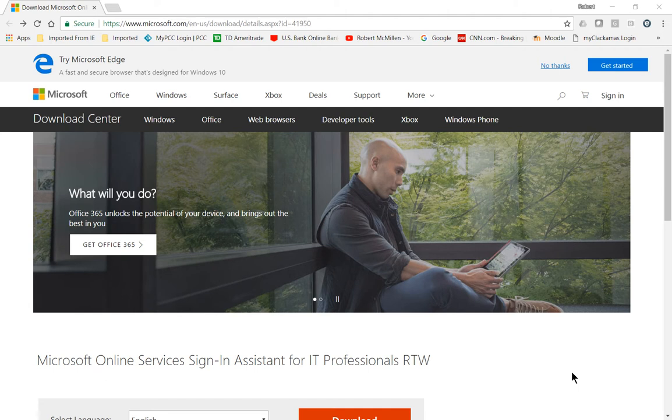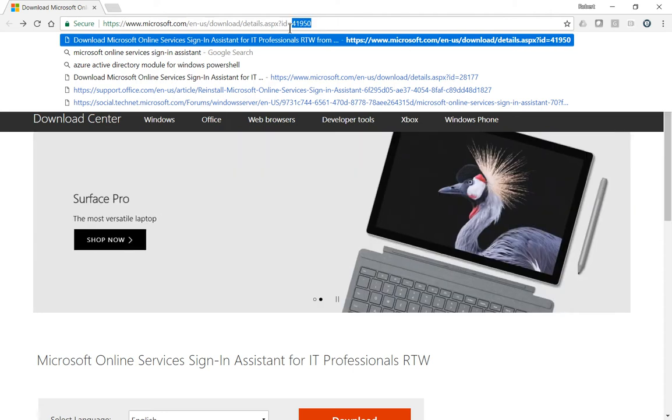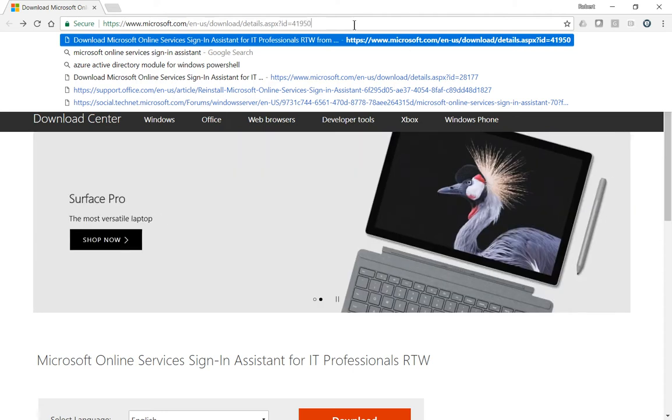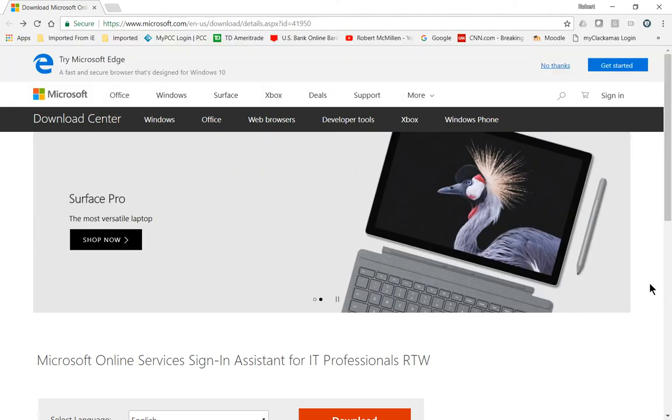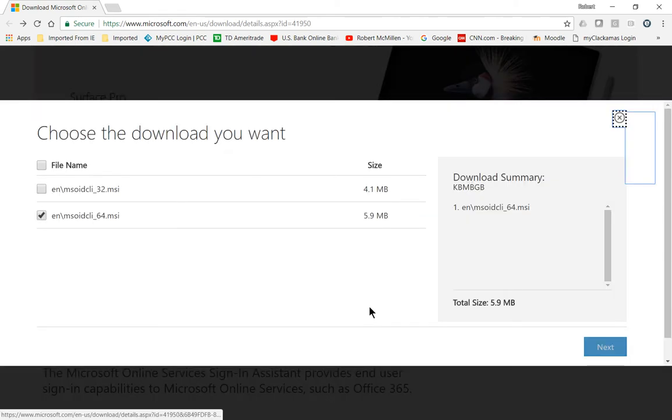This new Office 365 PowerShell has to have a program that you have to download. So the first thing you want to do is go to Microsoft and put in this 41950. That's the knowledge base article where you can get this program. And when you go to the download, make sure you choose 64-bit if your operating system is 64-bit. You can always check the system properties in your control panel to see what version you have.